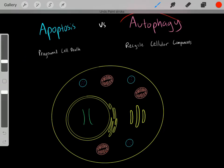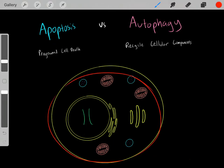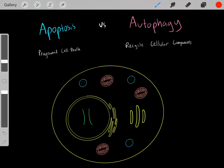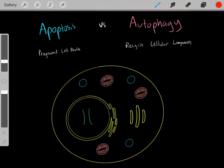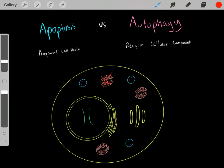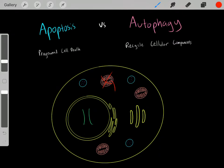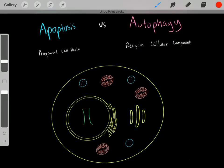Autophagy is when a living cell recycles certain of its cellular components. For example, maybe this living cell goes through autophagy where it recycles the mitochondria. Maybe this is a defective mitochondria, so the cell goes through autophagy where it breaks down this mitochondria and reuses those atoms and components for other purposes.